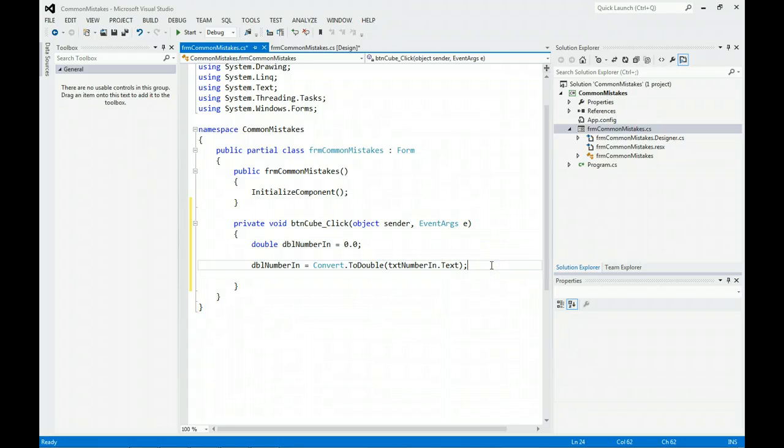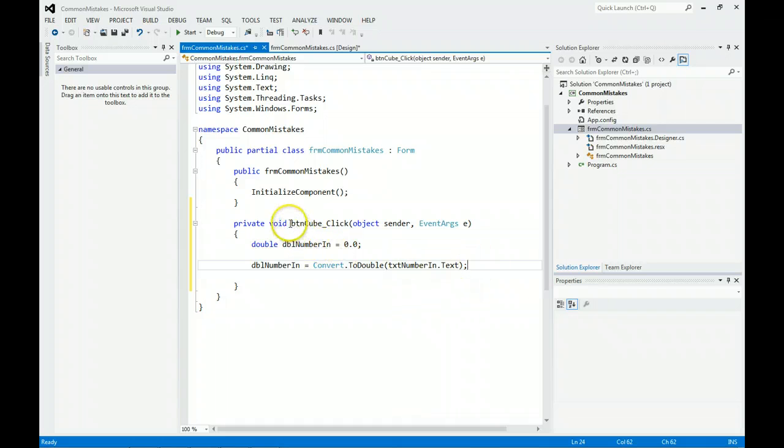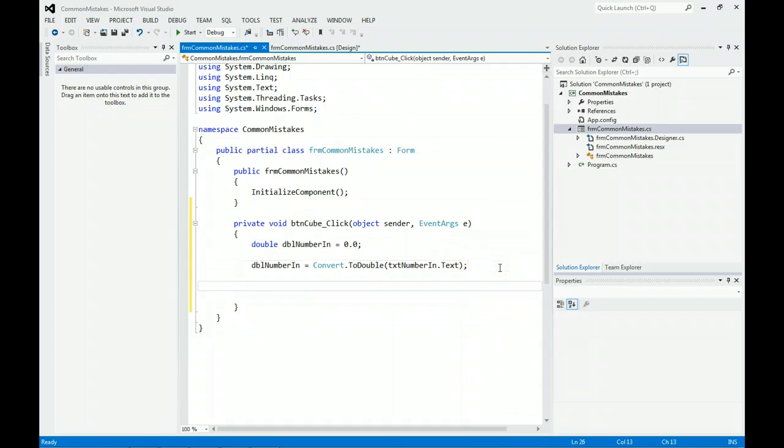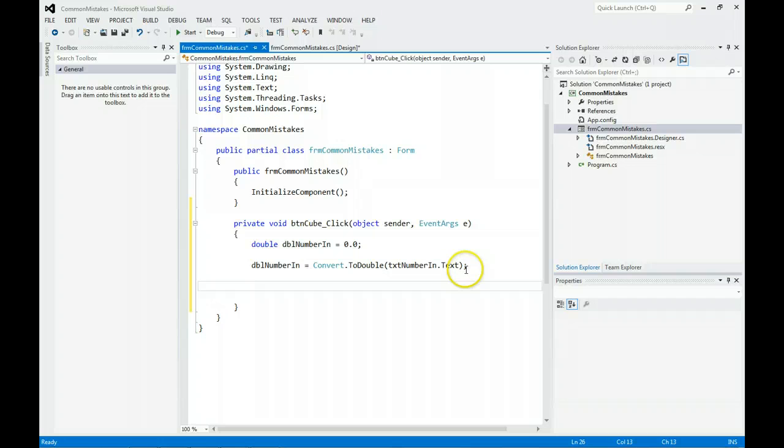Another common mistake people think is they can put the code anywhere. But you always usually want to put it in a click event to a button. We're done with the text box for now.